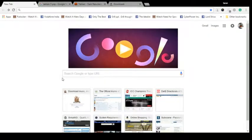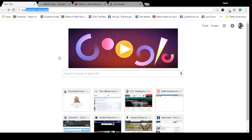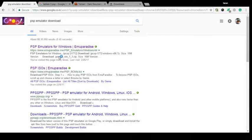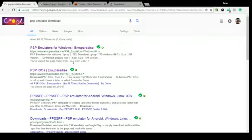Hello everyone, this is Tarun and I will show you how you can play Tekken series on your Windows system. For that you have to download the PSP emulator. You can download it from www.muparadise.me.